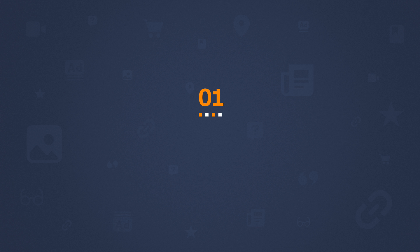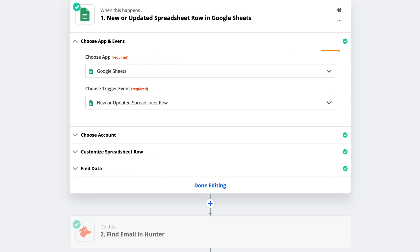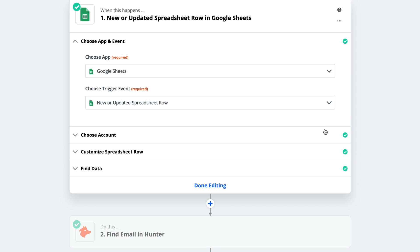Alright, so the first thing we need to do is set our trigger. Basically, Zapier needs to know when it should run the automation. So the first step in any automation will be to choose an app and then a trigger event. So I've chosen Google Sheets as my app, and based on the selections from the dropdown, I want my automation to start when there's a new or updated spreadsheet row.